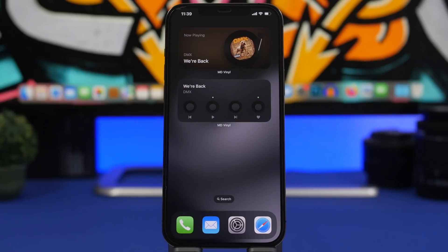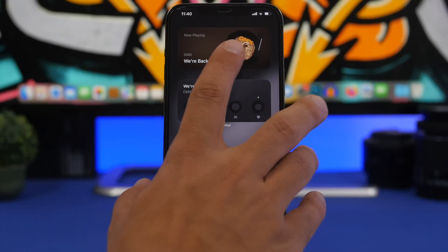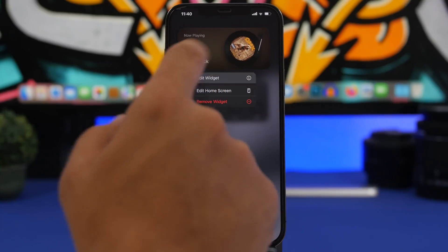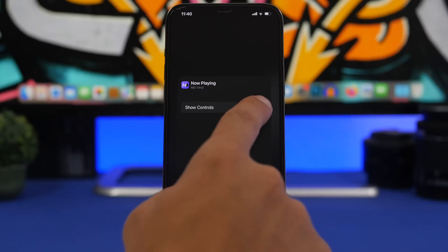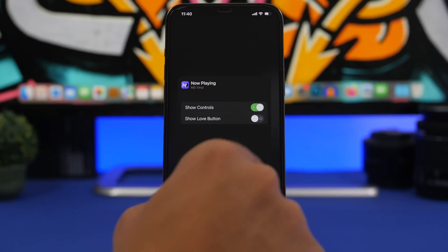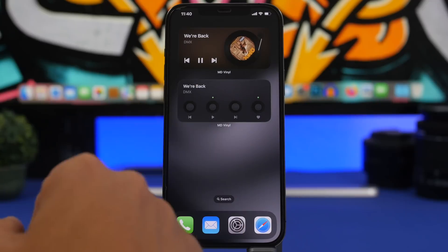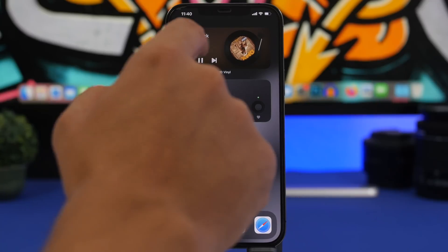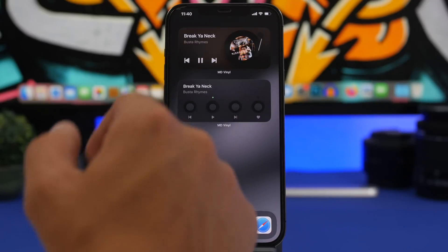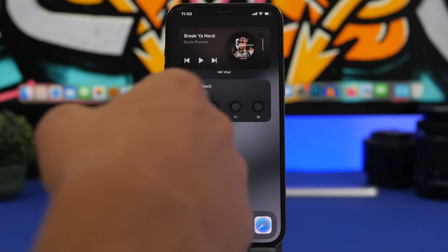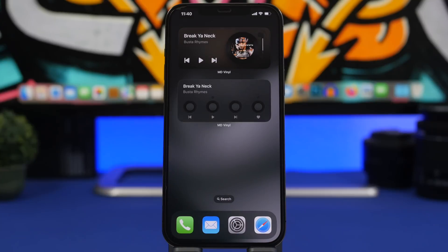This one looks pretty cool but doesn't have the controls visible by default. You can enable them simply by 3D touching on the widget, tapping 'Edit Widget,' and enabling 'Show Controls.' You can also show the love button if you want, and then you'll have the play/pause button and buttons to move forwards or backwards.